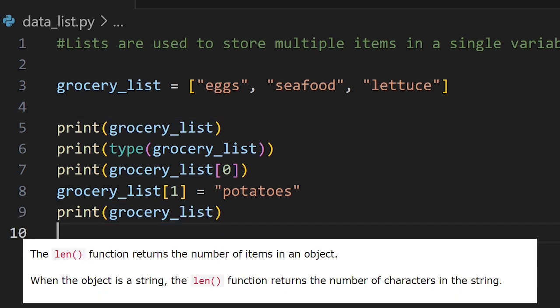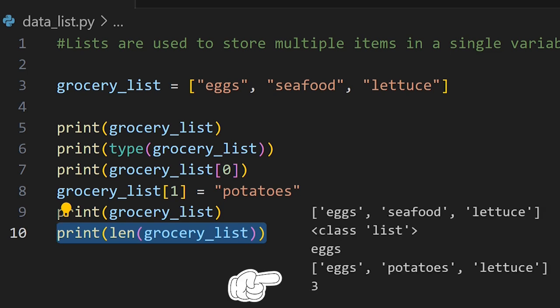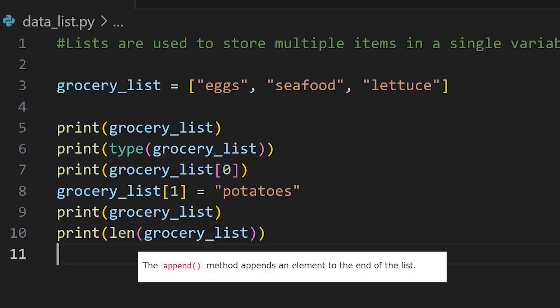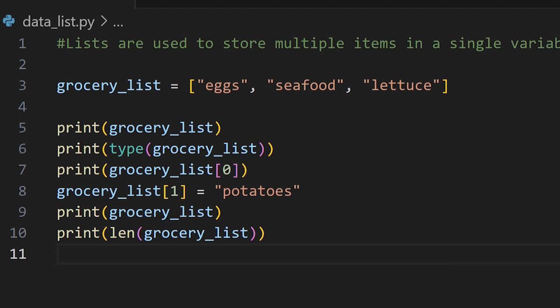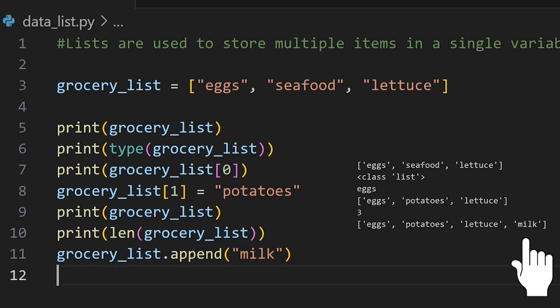Not only can you access and modify list items, but you can also find the length of a list by using the len function. If we print this to the terminal you see the result of three. We also have the ability to add an item to the end of a list by using the append method. Let's add milk to the end of our grocery_list — first declaring our variable, then using the dot append method with the string milk inside. Now if we print the grocery list to the terminal, you see that milk has been added to the end of our list.